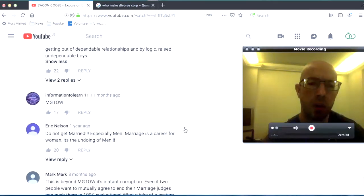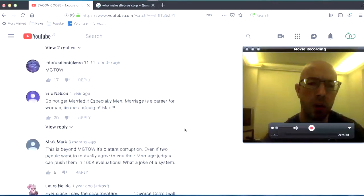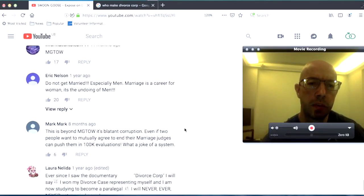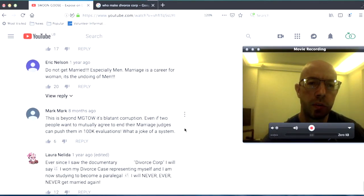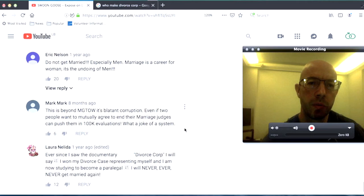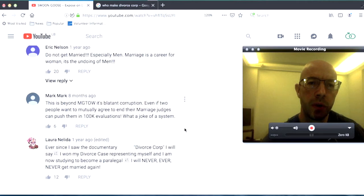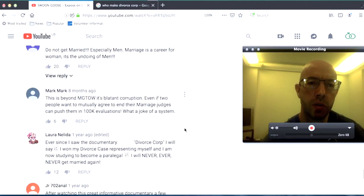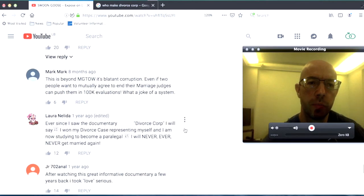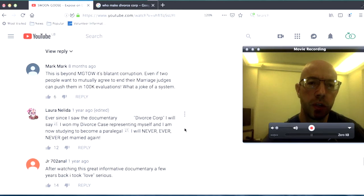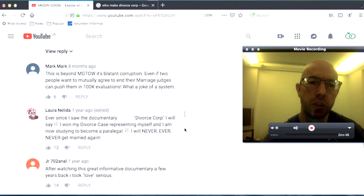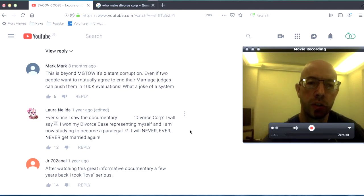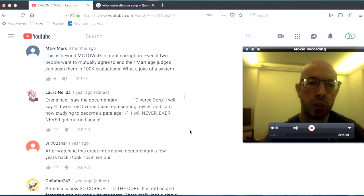Another thing about MGTOW. Another thing, don't get married, especially men. Marriage is a career for women and the undoing of men. This is beyond MGTOW. It's blatant corruption. Even if two people want to mutually agree to end their marriage, judges can push them into $100,000 evaluations. What a joke of a system.